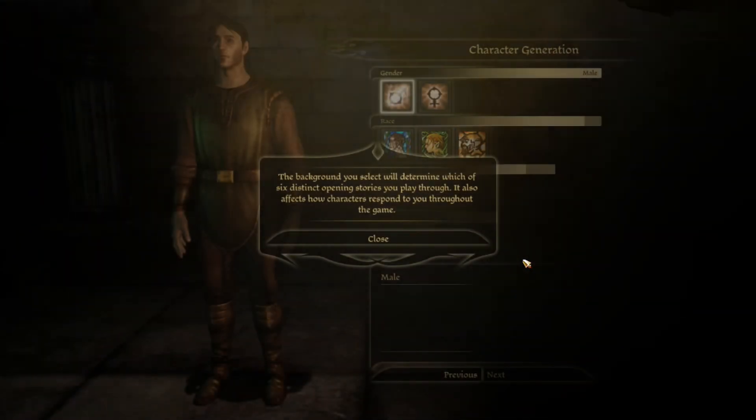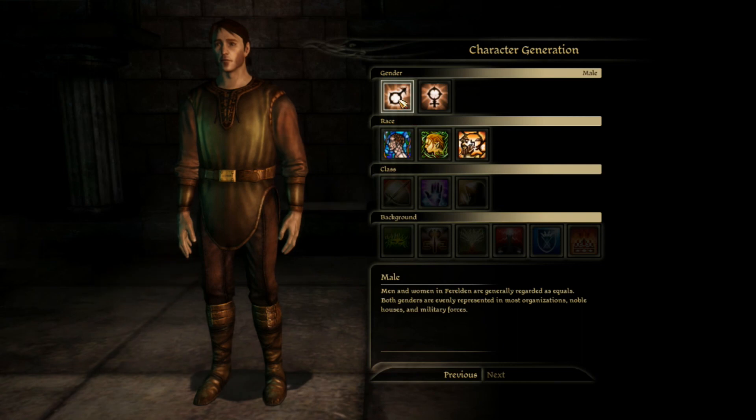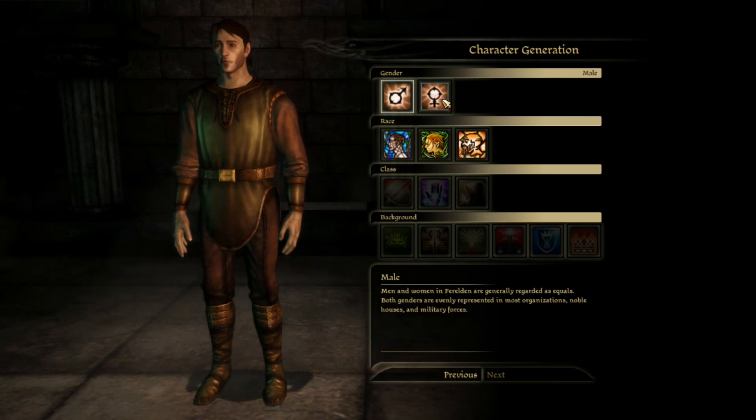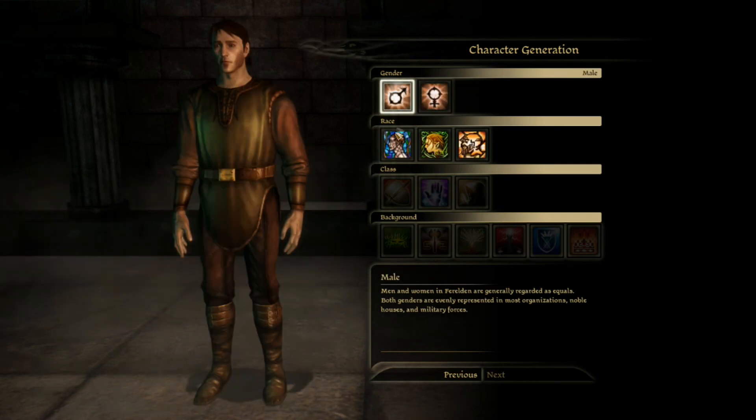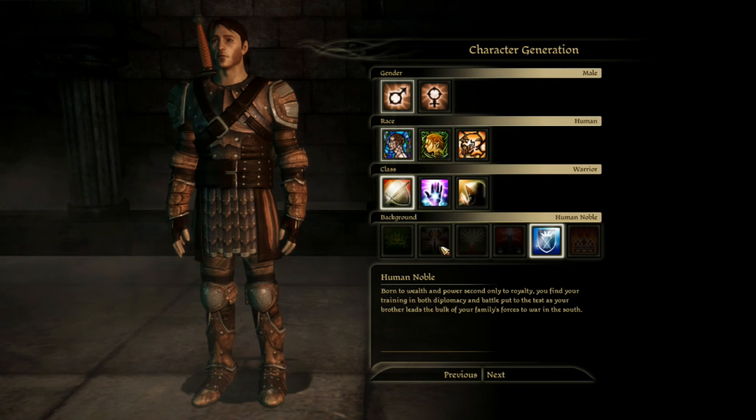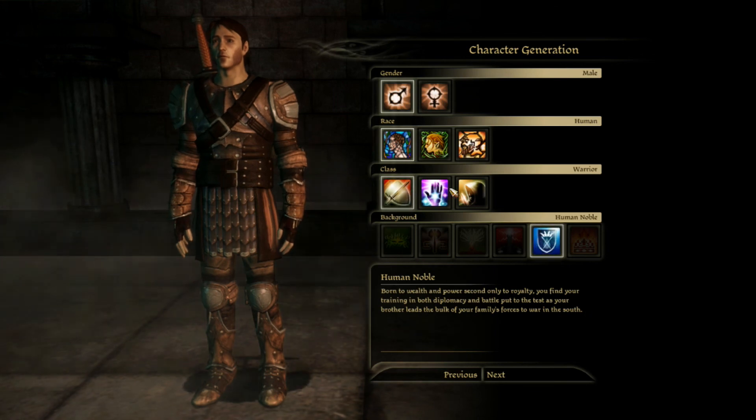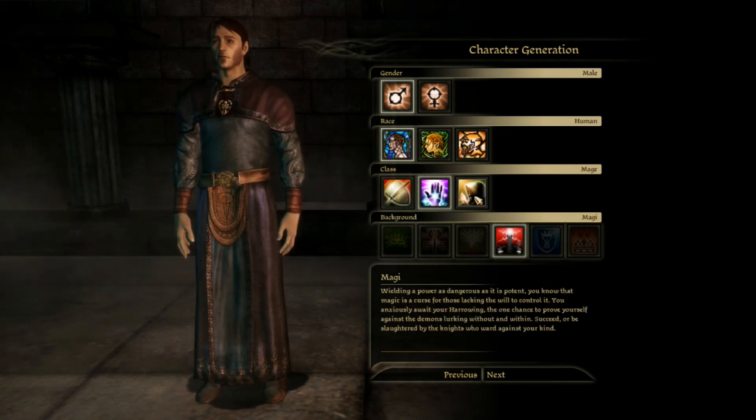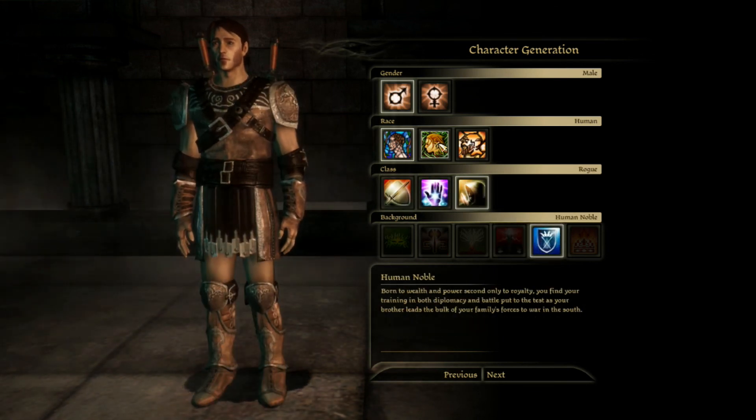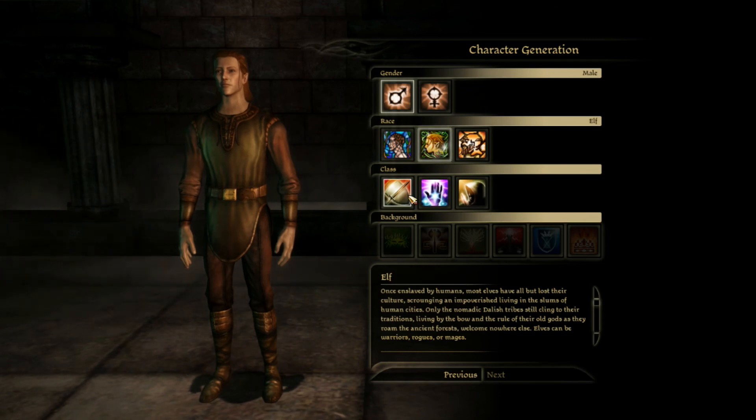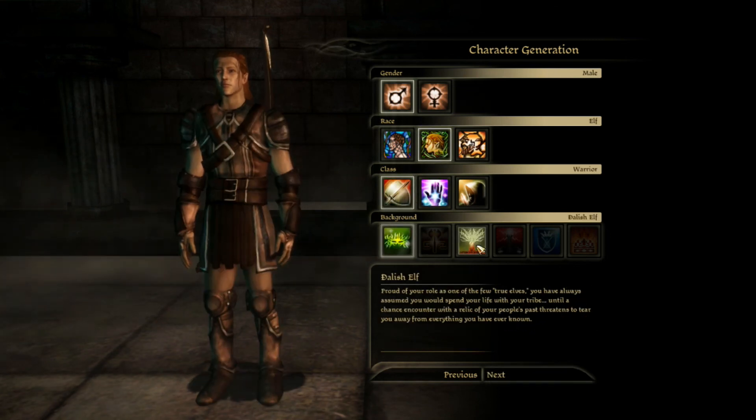I suspect that the reason EA is giving this out for free right now is to help create some hype for Dragon Age Inquisition which is coming out early November. I think the 11th or 18th, I can't remember which date it is. It'll be the 11th or 18th though and you can see right now we're just at the character selection screen which is all that you guys are gonna have to do to start playing this game for free.